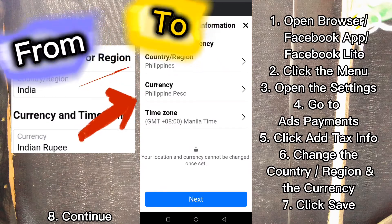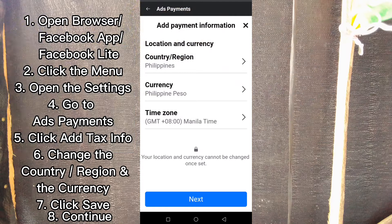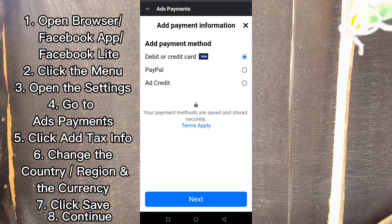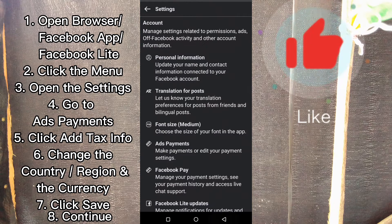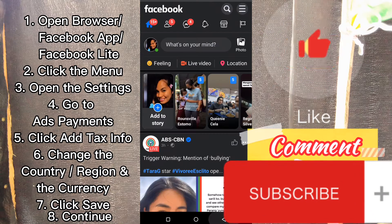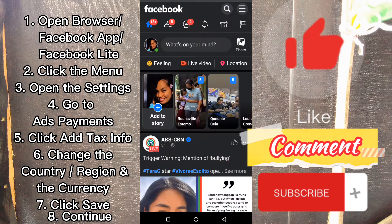Just follow these steps to do something like this, and that's all. Thank you so much for watching — I hope you learned something from today's tutorial. Please don't forget to like, comment, and subscribe to this channel. Thank you.